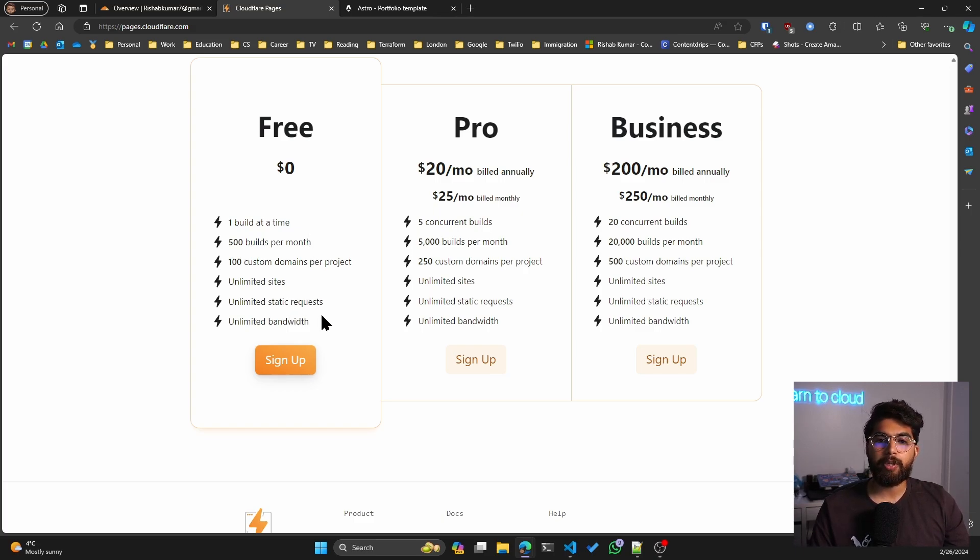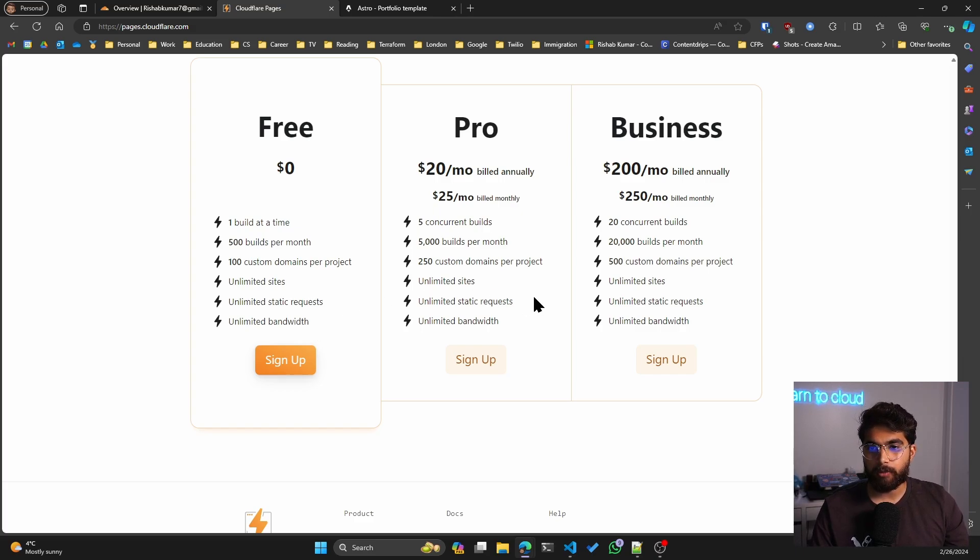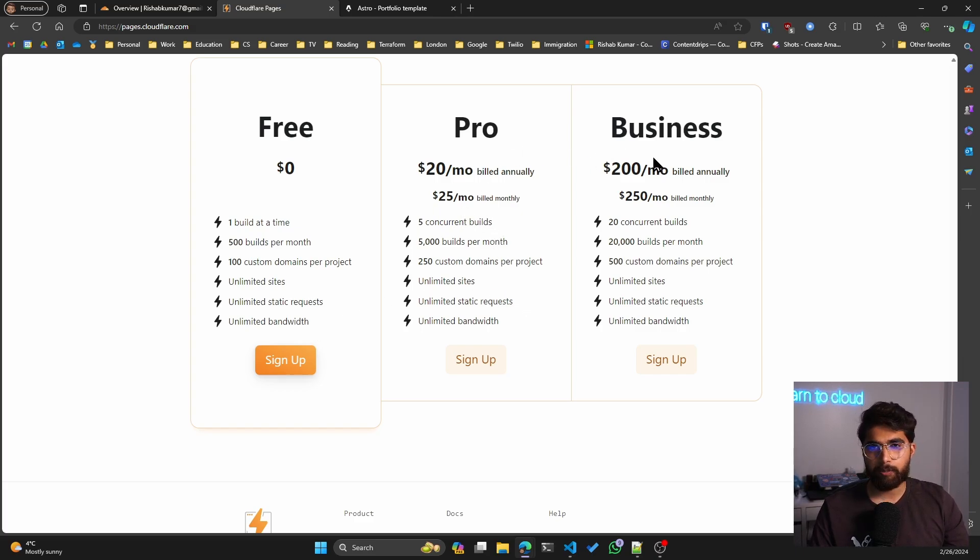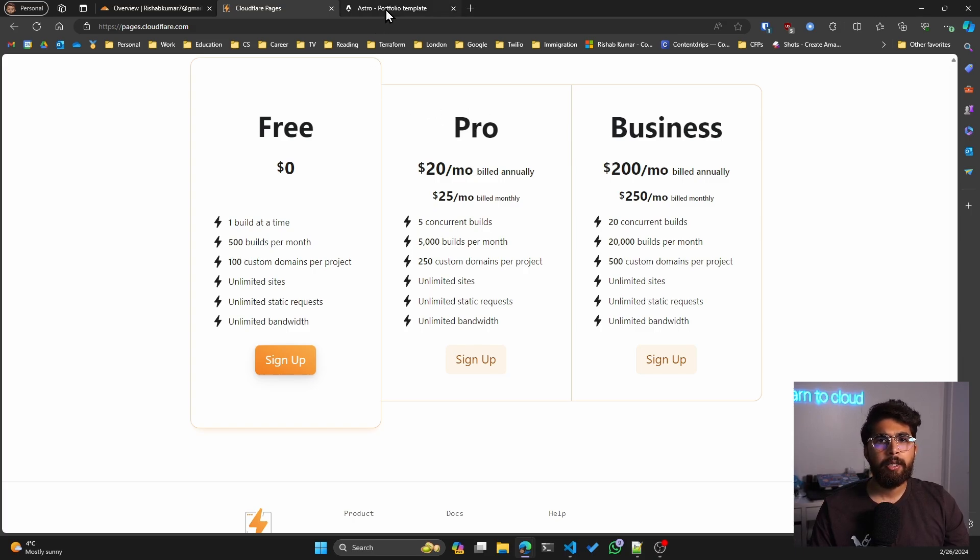But you have unlimited sites, unlimited static requests, and unlimited bandwidth, which I care about. And then you can look at Pro and Business if you're really interested.